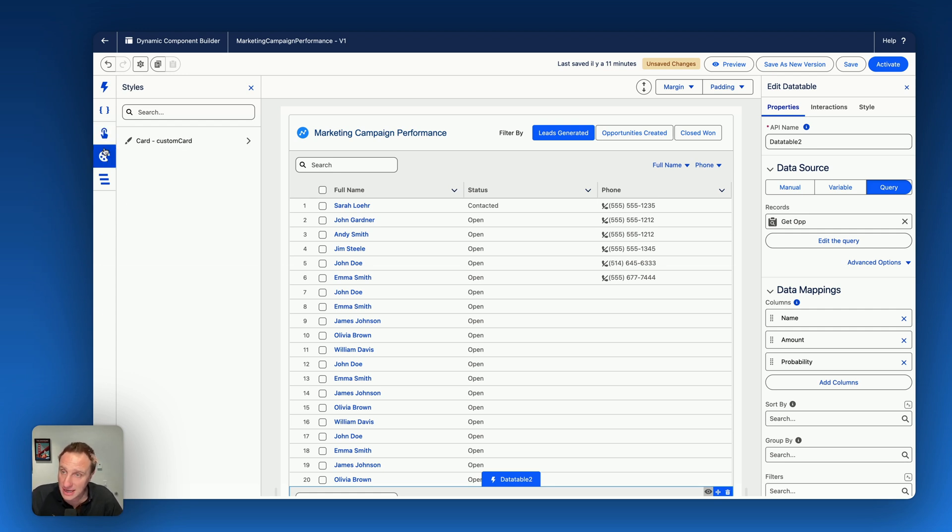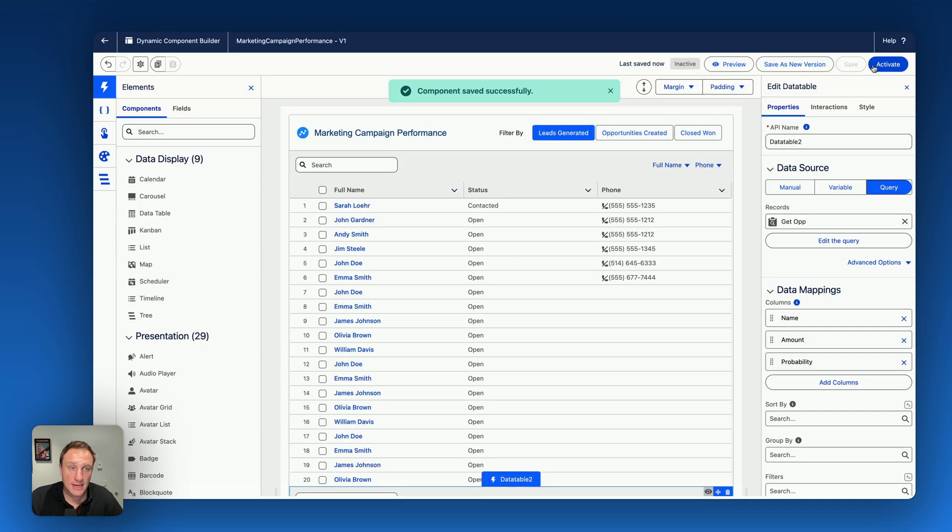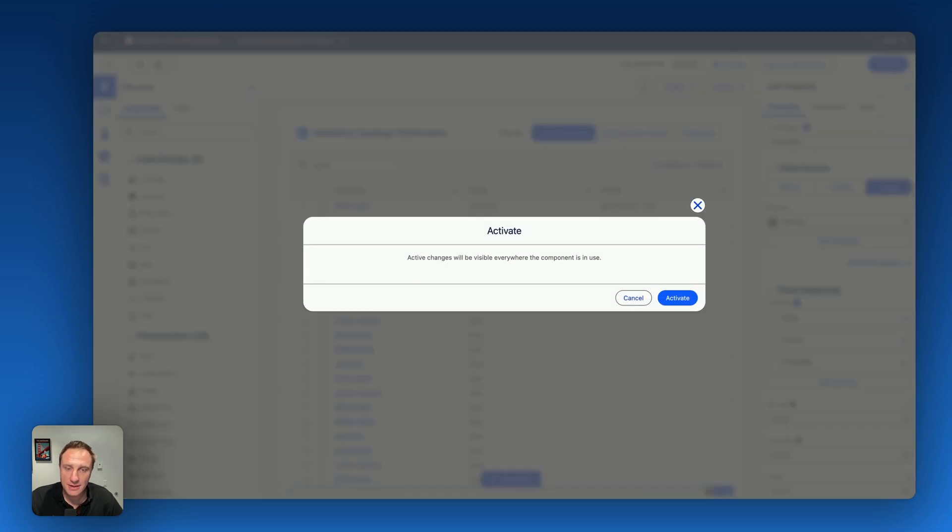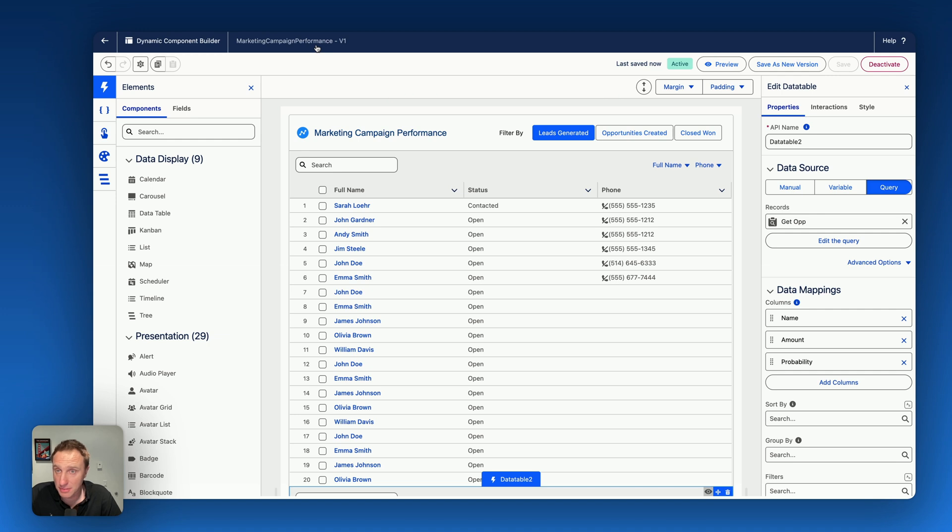Then you have the style and also you have the structure. So once you're done with that, you can say save and don't forget to activate. By clicking on activate, this component will be ready to use on your lightning page. So it's creating marketing campaign performance. That's the name of my dynamic component.